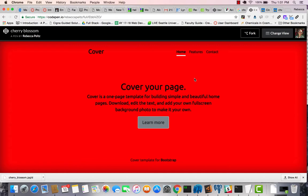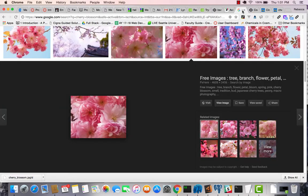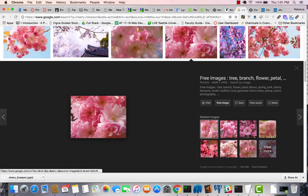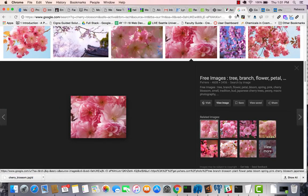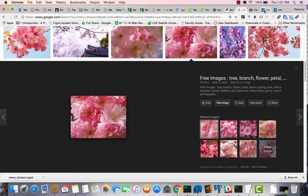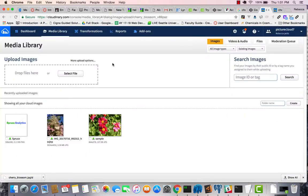lightened photograph of a cherry blossom or a bunch of cherry blossoms. So I've got this cherry blossom image. And what I'm going to do, and then I've downloaded it. I'm going to pull it into Cloudinary.